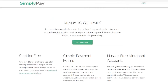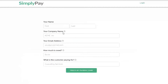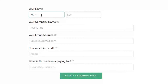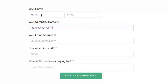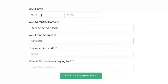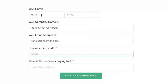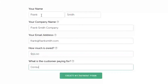Step one is to head over to the homepage of simplypay.me and click on the button that says 'Get Paid Now.' This starts the process of creating your very first invoice and payment link, and it also starts the process of creating your free account. There's no credit card number needed, so you just fill out your name, your company name, email address, how much is owed, specify what your customer is paying for, and click the 'Create My Payment' button.